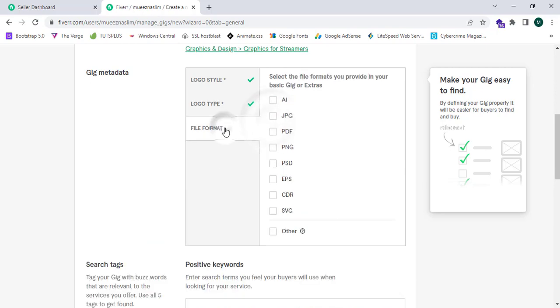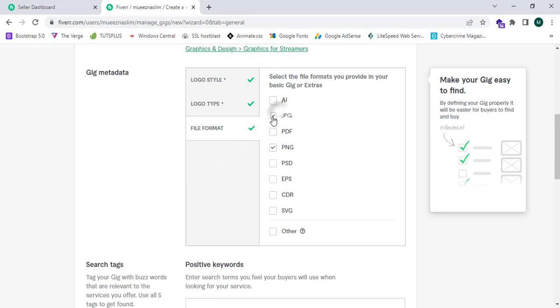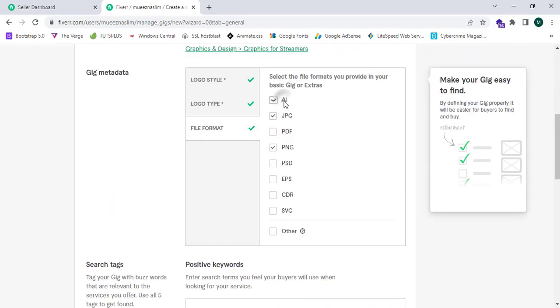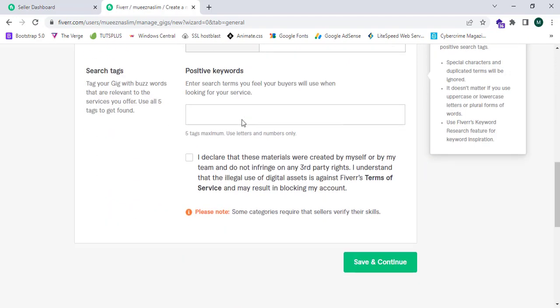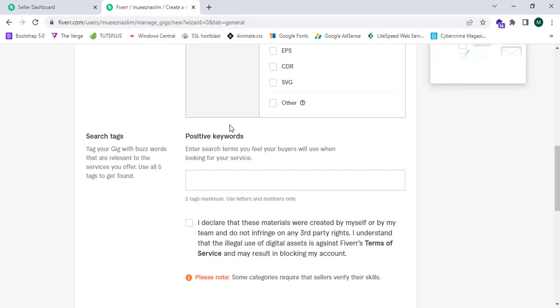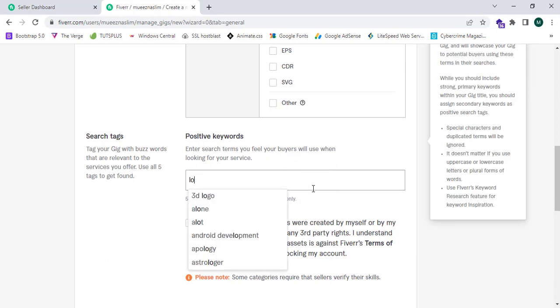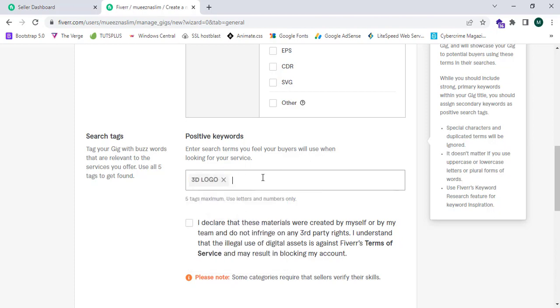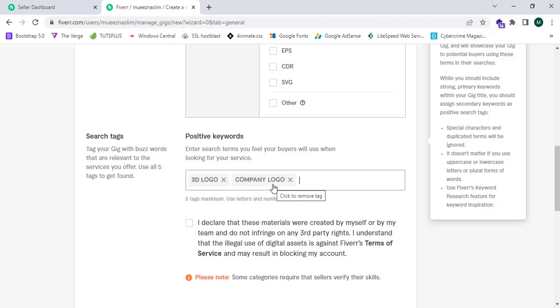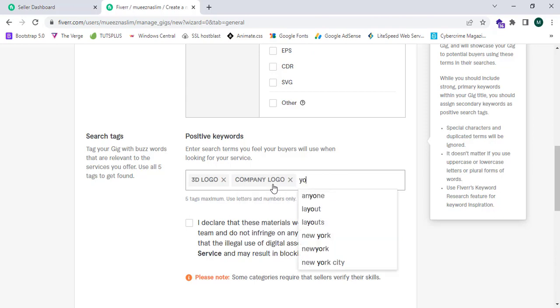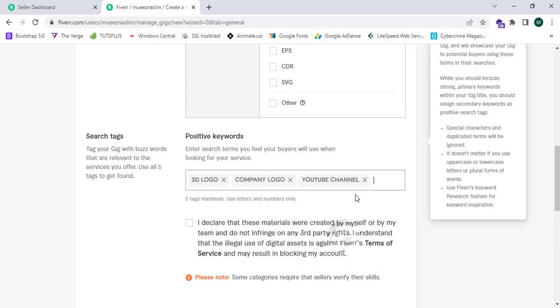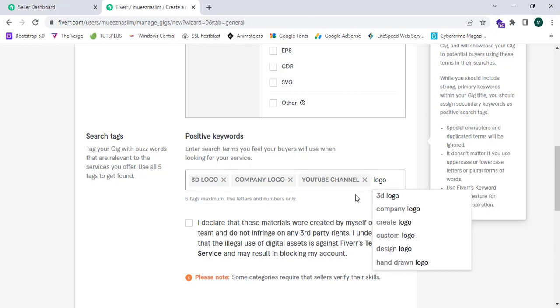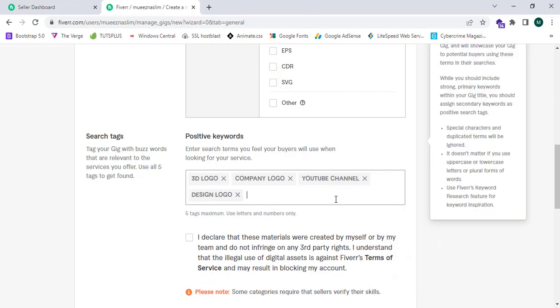Pictorial. It will ask my file format, so now I'm going to give PNG, JPEG, and AI. This will ask five keywords to enter, so now I'm going to enter: logo, 3D logo, company logo, and YouTube channel logo, logo design, design logo, and channel logo.